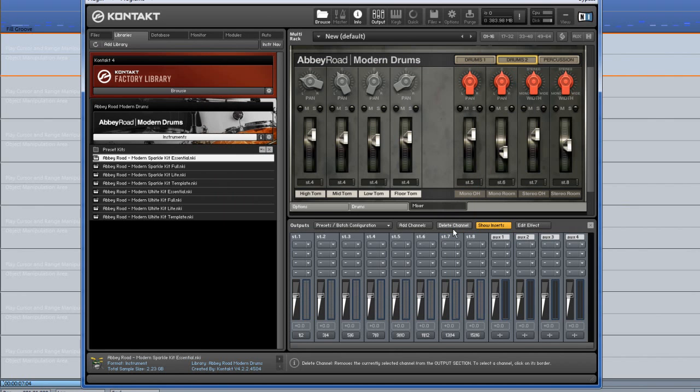Once the multiple out kit has been loaded I can switch between Abbey Road kits and they will retain the same outputs.